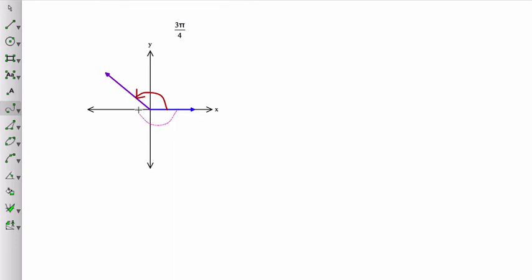So negative pi plus another 1 fourth of a pi makes negative 5 fourths pi.